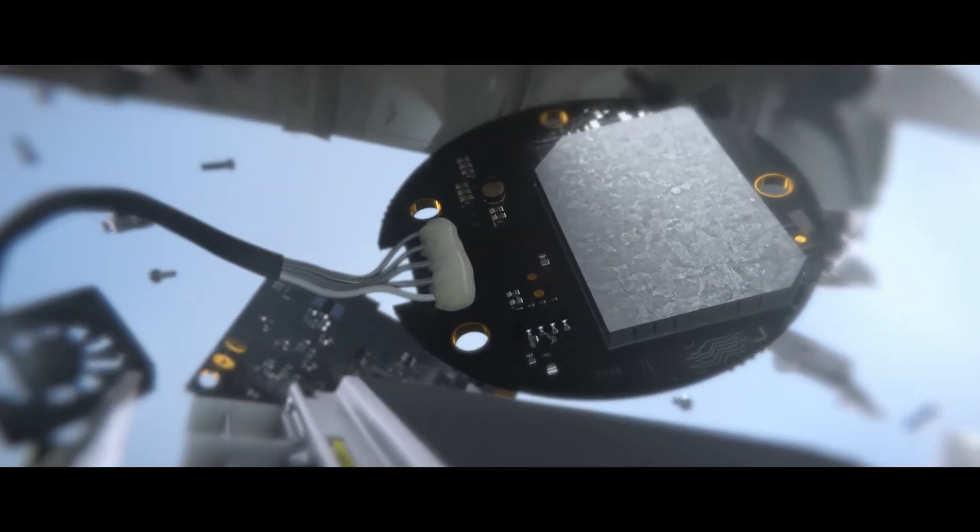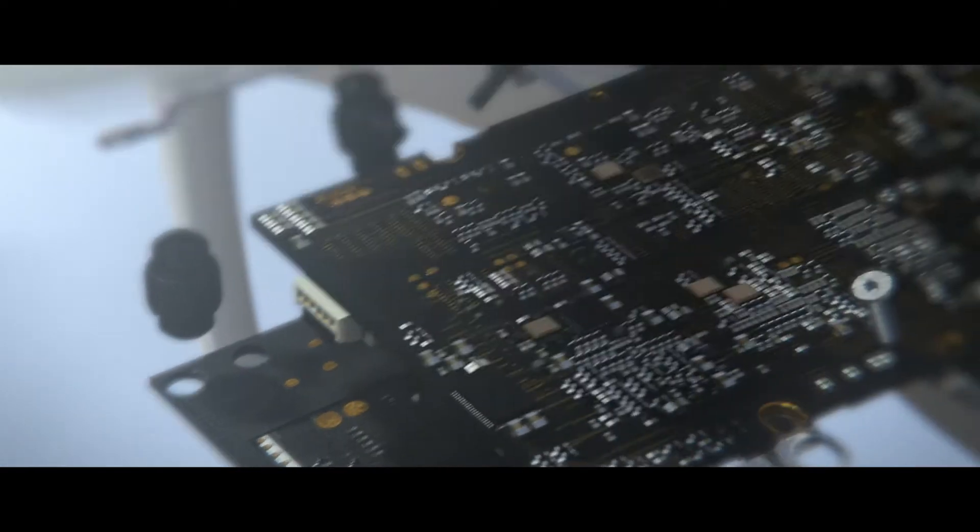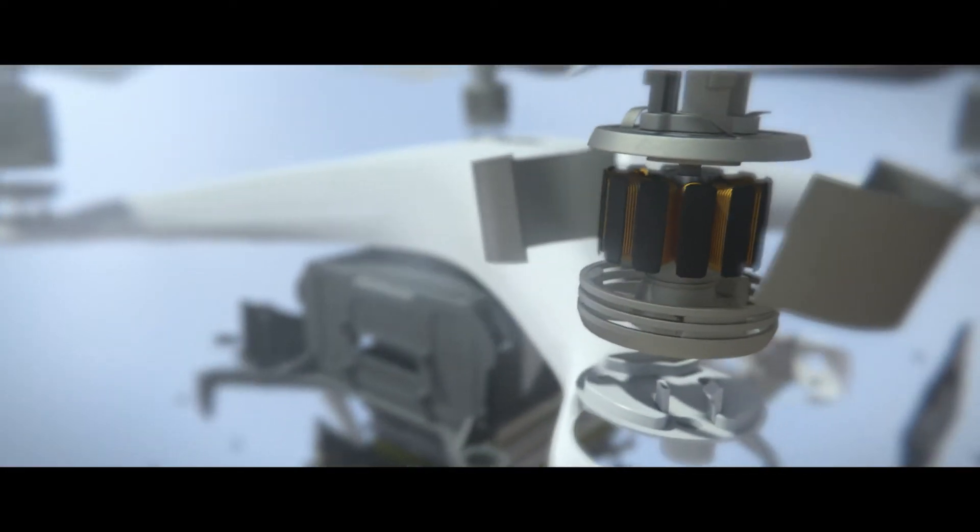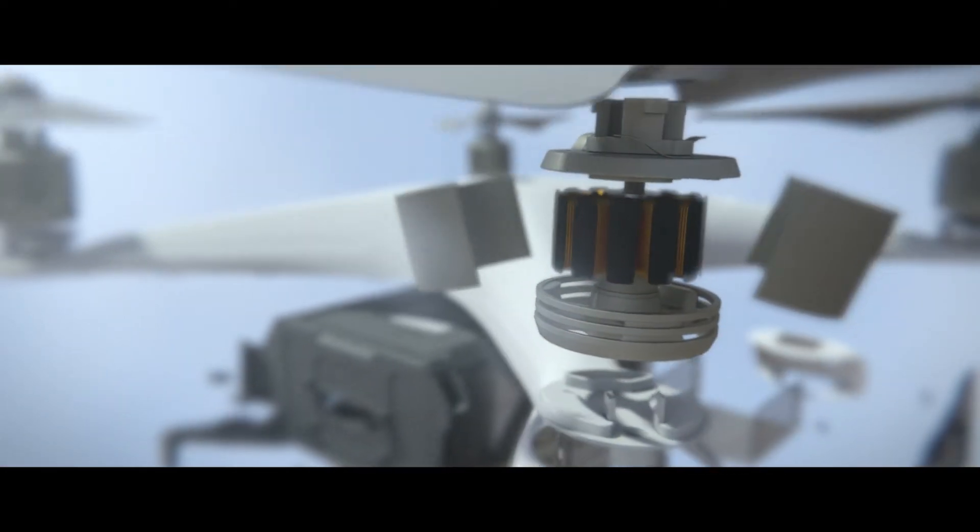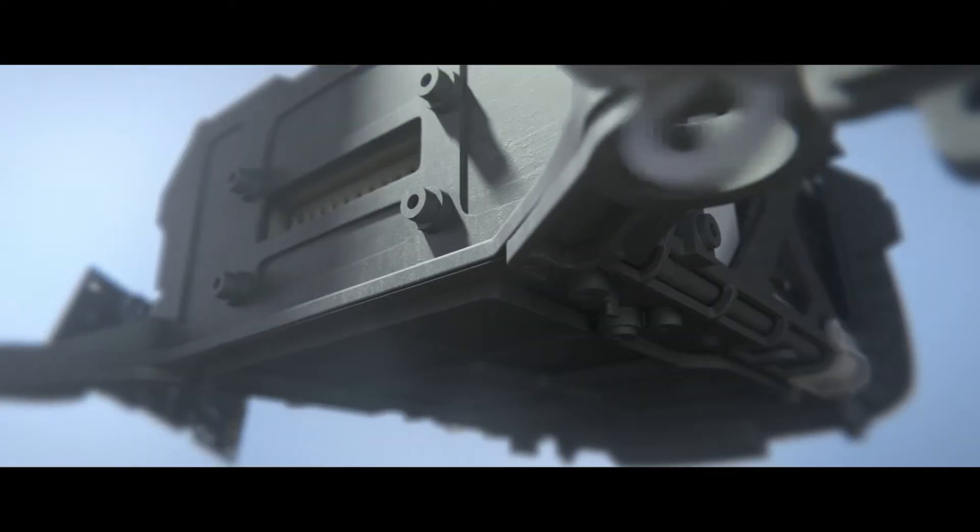The flight controller sends all of this information to four motors, which make intricate, coordinated adjustments in mid-air.